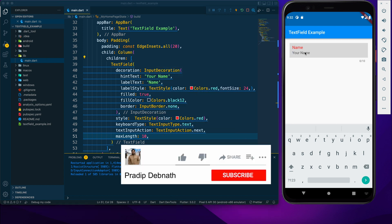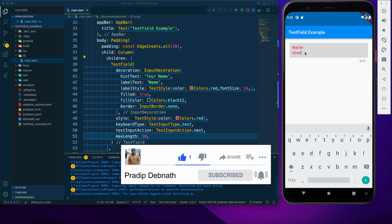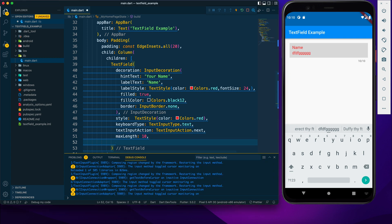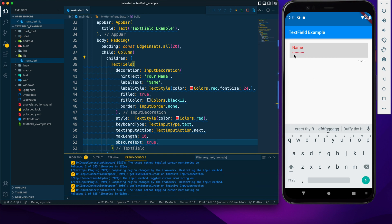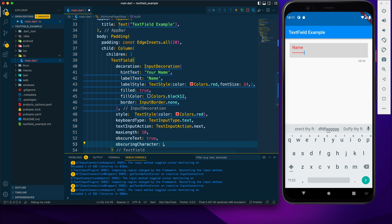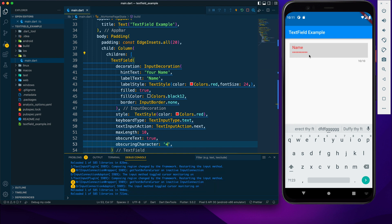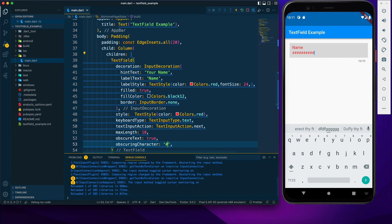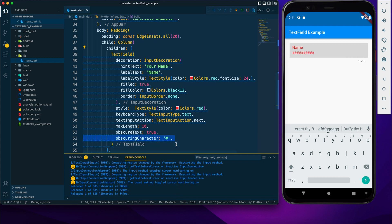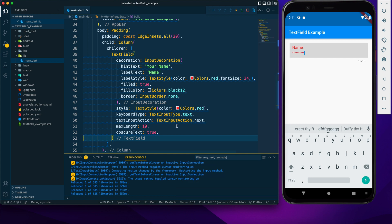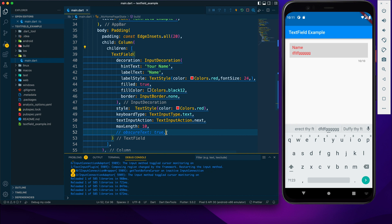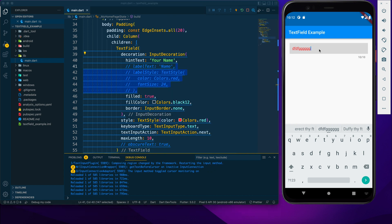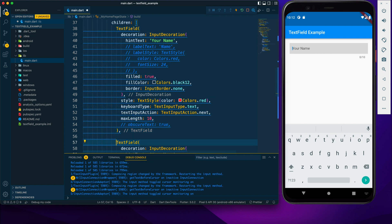After that we have maxLength — if I provide 10, users can enter a maximum of 10 characters. We also have obscureText; if we set it to true the text appears as dots. To change that dot to another character, use the obscuringCharacter property — you can set it to a star, hash, or anything you want.